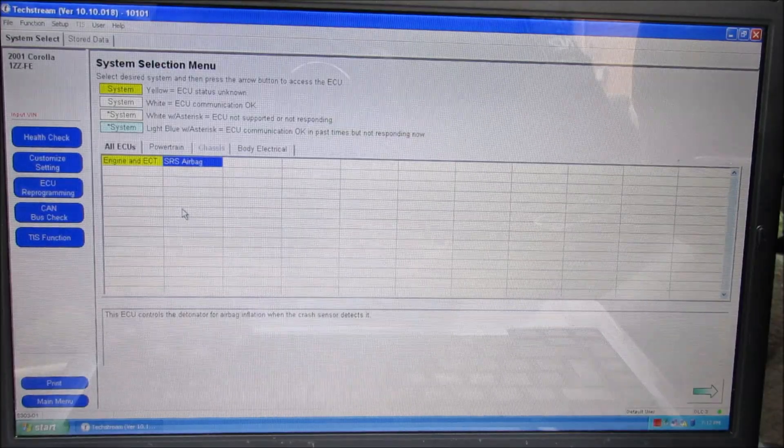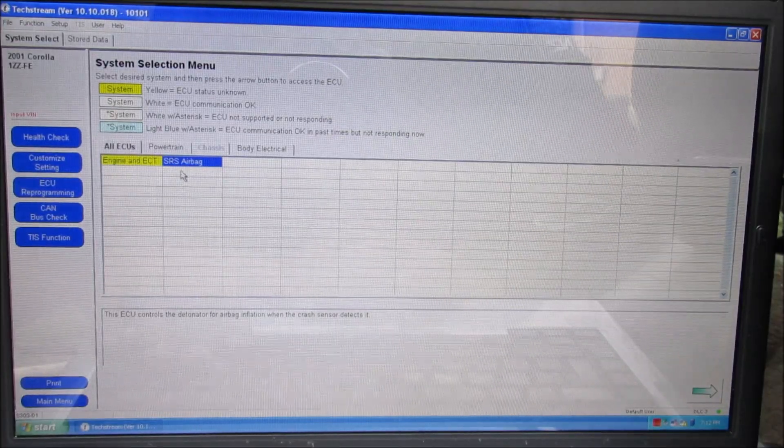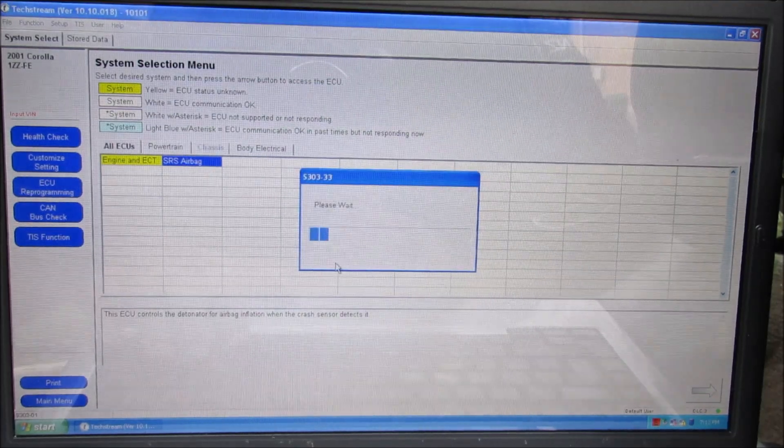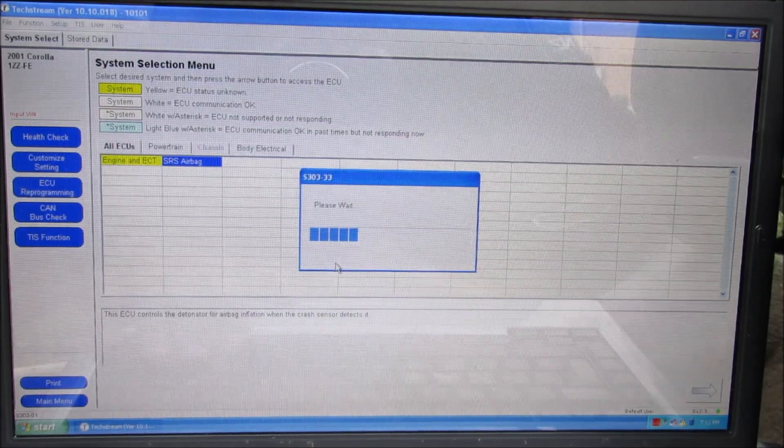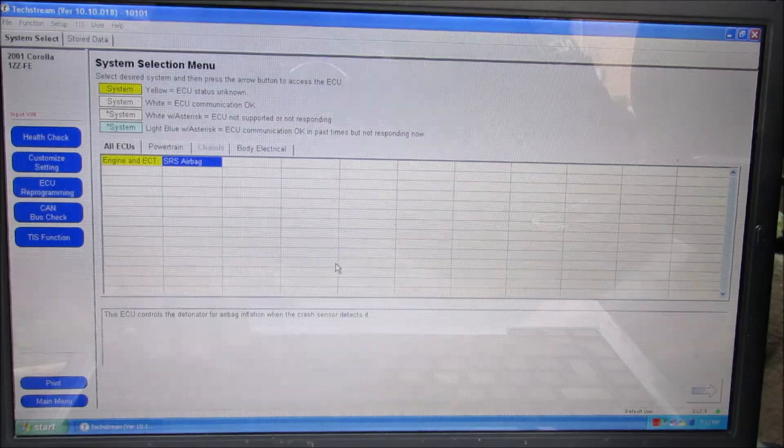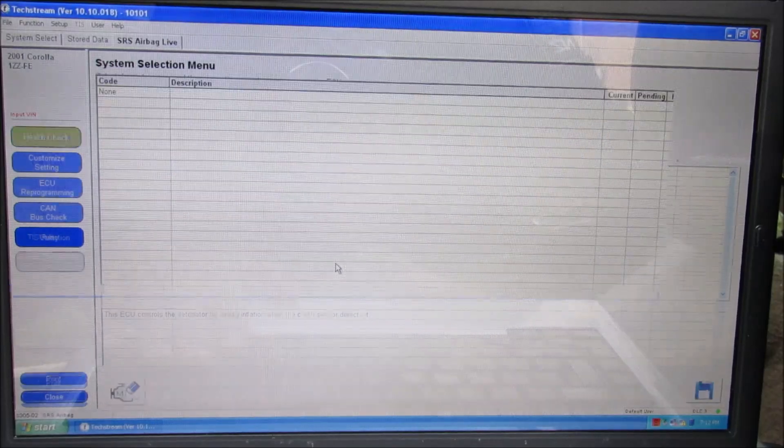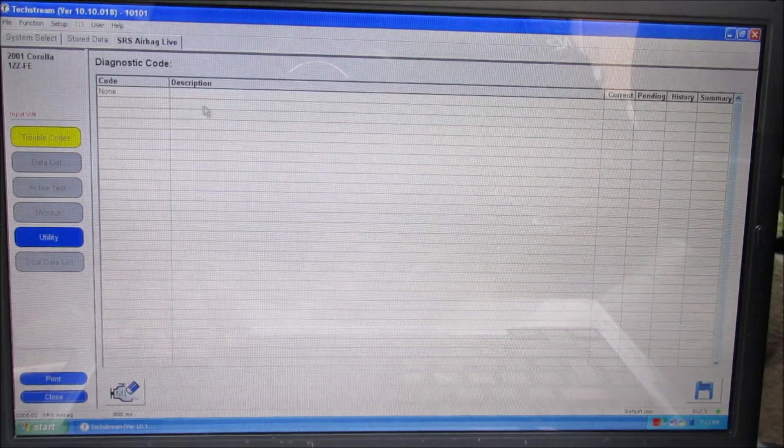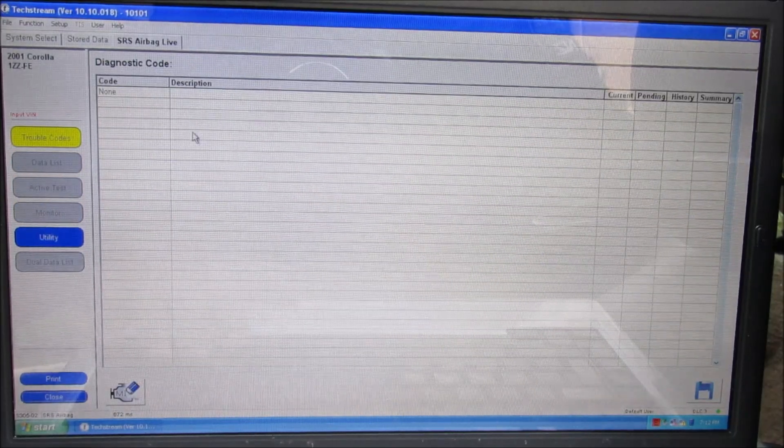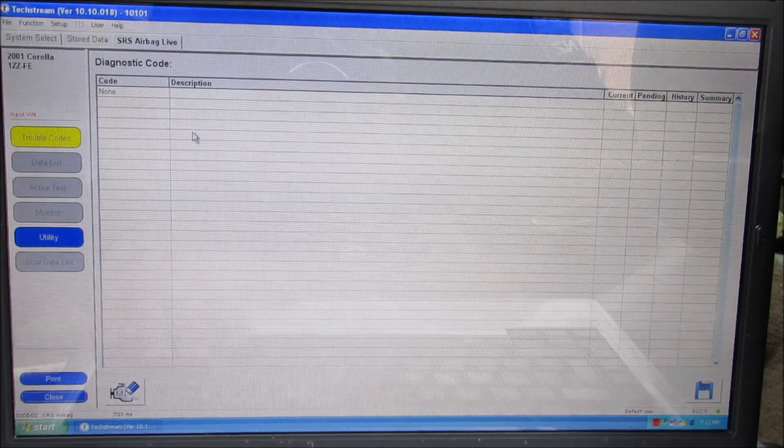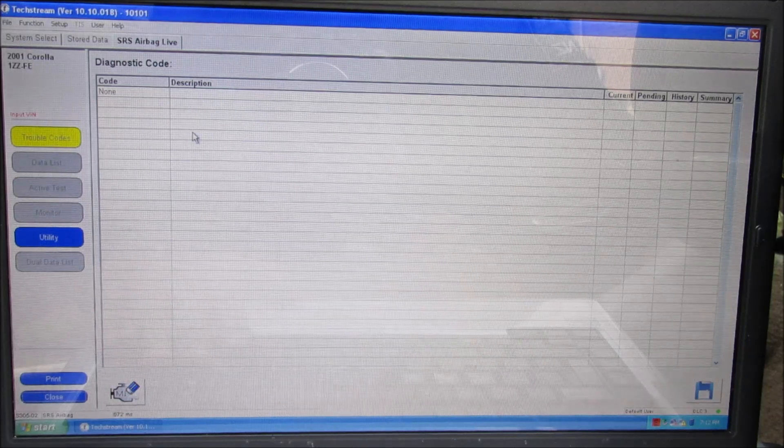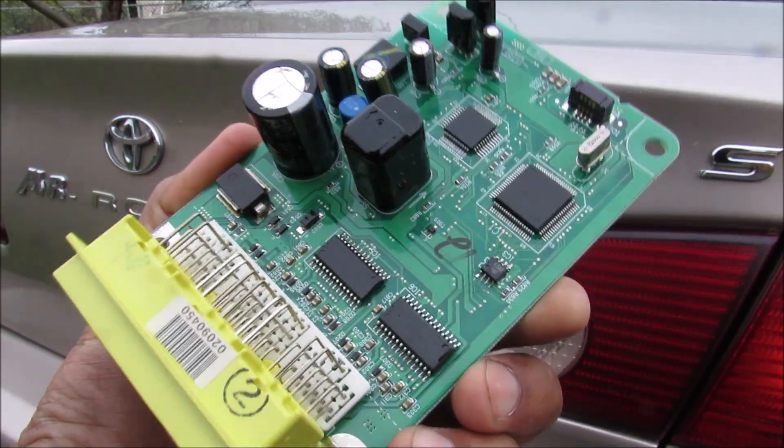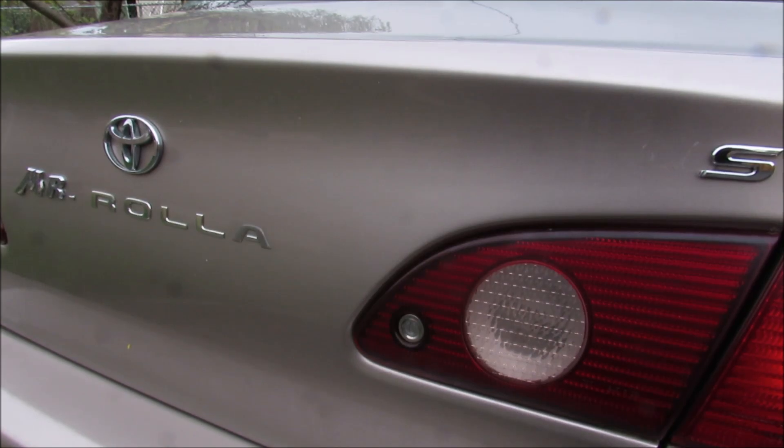Now using Toyota's TechStream software you can see I can access the SRS airbag computer. There's no faults found, and there's no diagnostic codes found. Therefore I know the airbag computer is now working correctly. And that's all it takes to hack the airbag computer on your car.